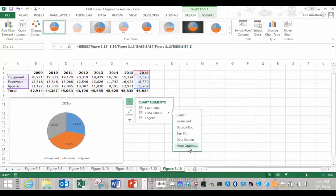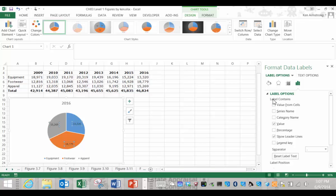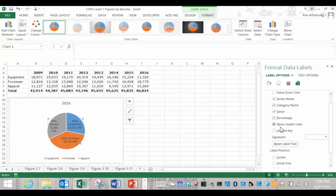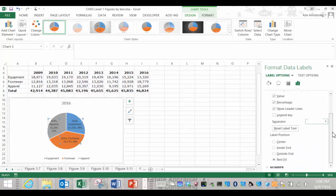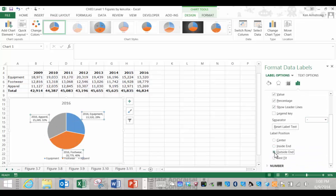This opens up this big side panel over here with a myriad of options. Here we can choose the series or category name, the value, the percentage, as well as any separator that you would want between each of our different label parts. You can also adjust the position of the labels somewhere inside or outside of the pie.